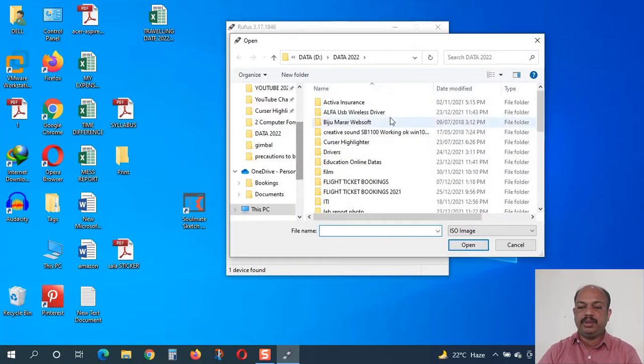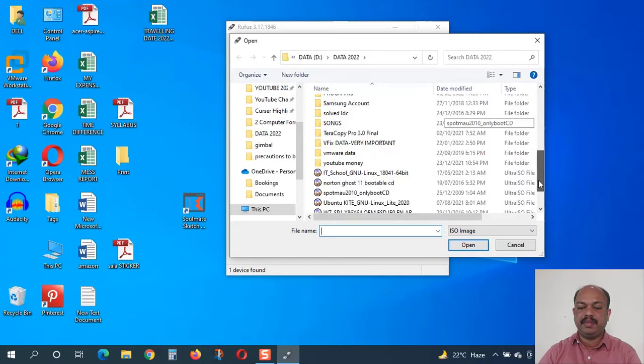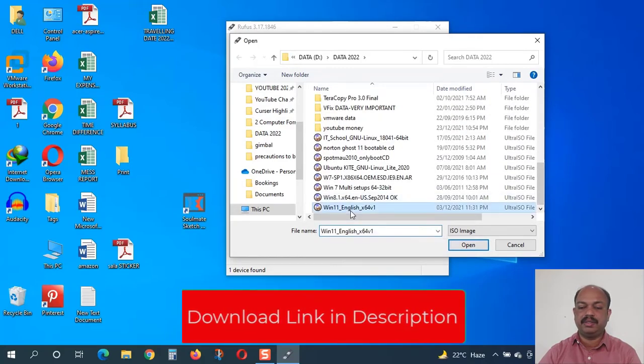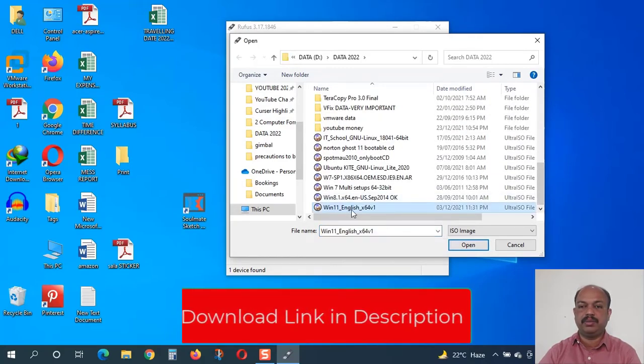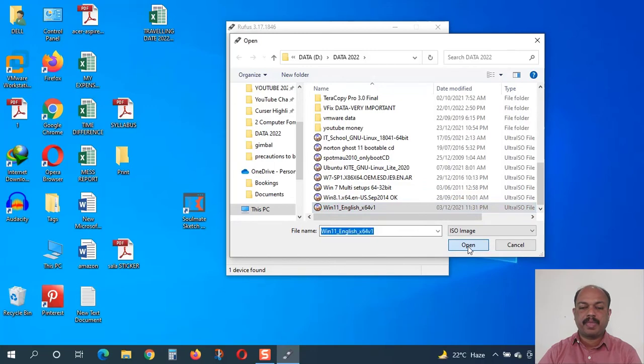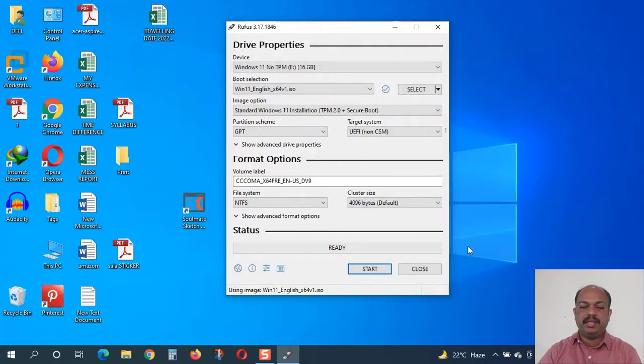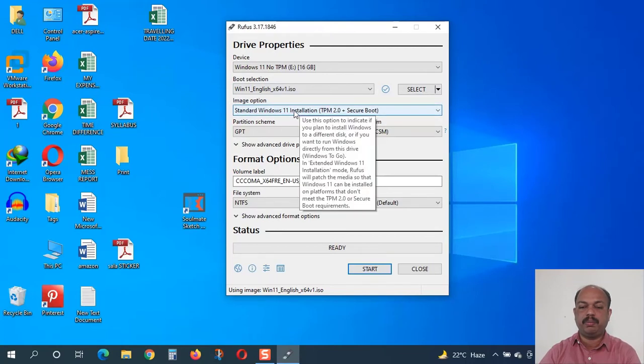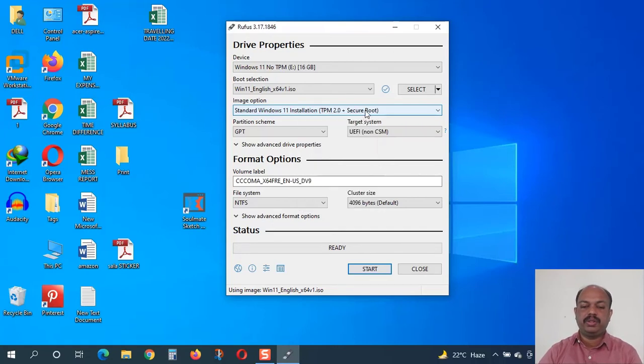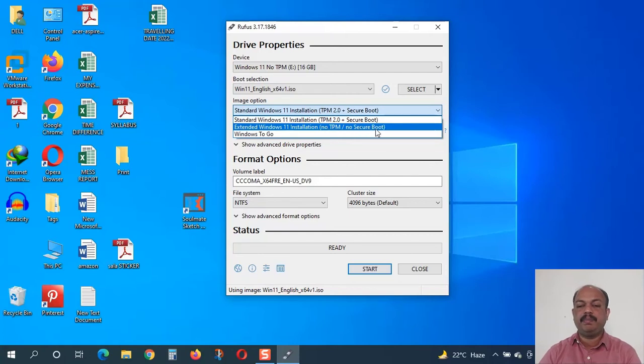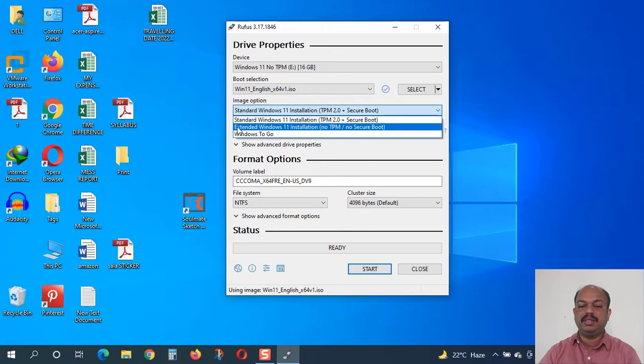Here we have to choose the ISO files that we have downloaded. I will choose this Windows 11 English 64 v1 - that is the file I have downloaded. I will select open. Now here is the main thing: you can see here image option standard Windows 11 installation TPM 2.0 plus secure boot. Here we have to choose the extended Windows 11 installation no TPM, no secure boot. We have to choose this option. If you select this one, it will automatically bypass the TPM verification. Now there are two options: MBR and GPT. So what will we select?